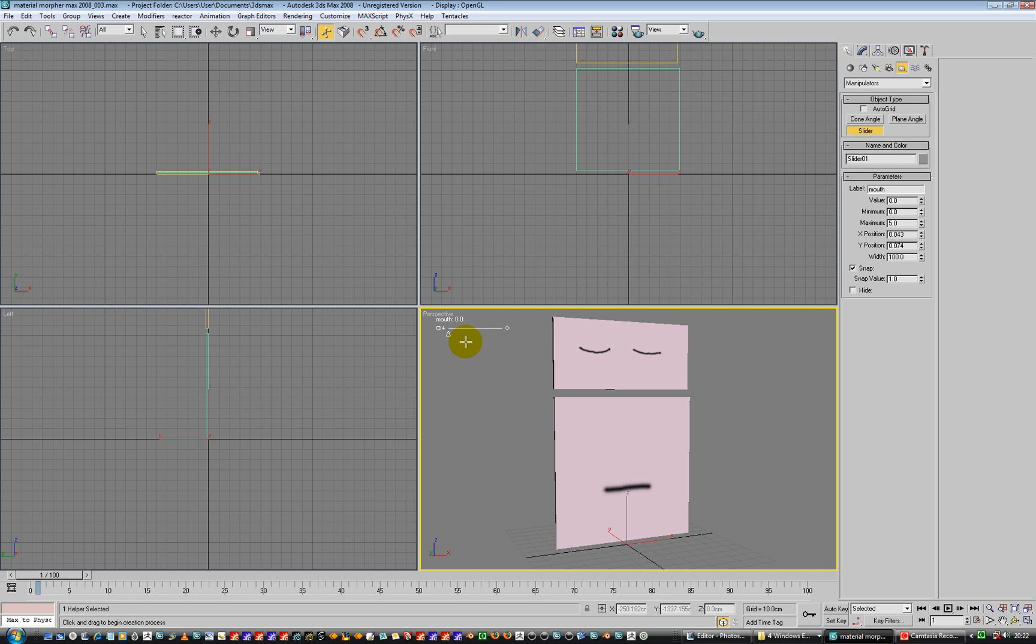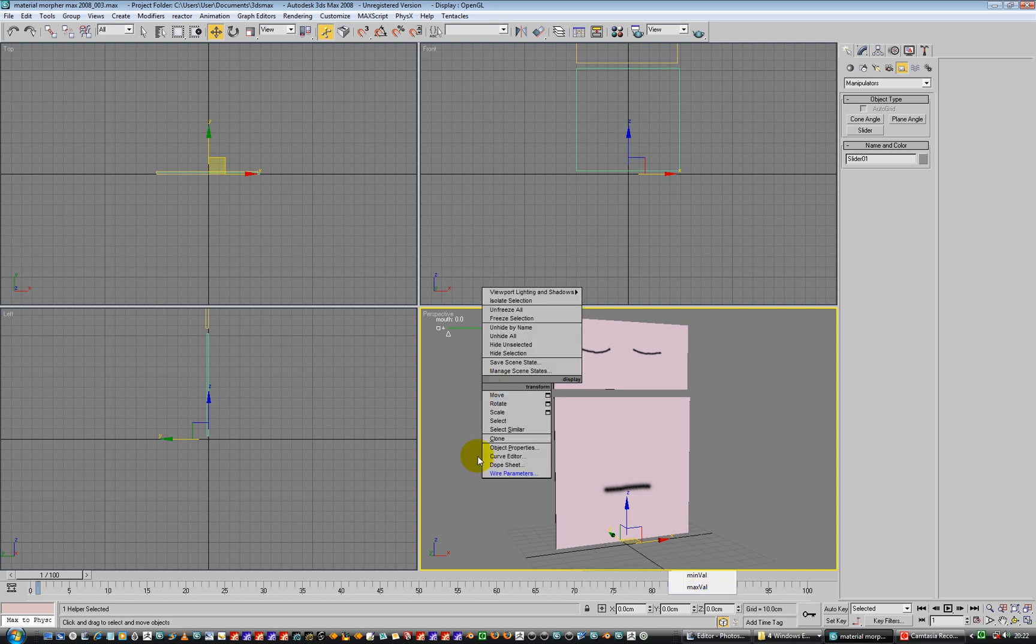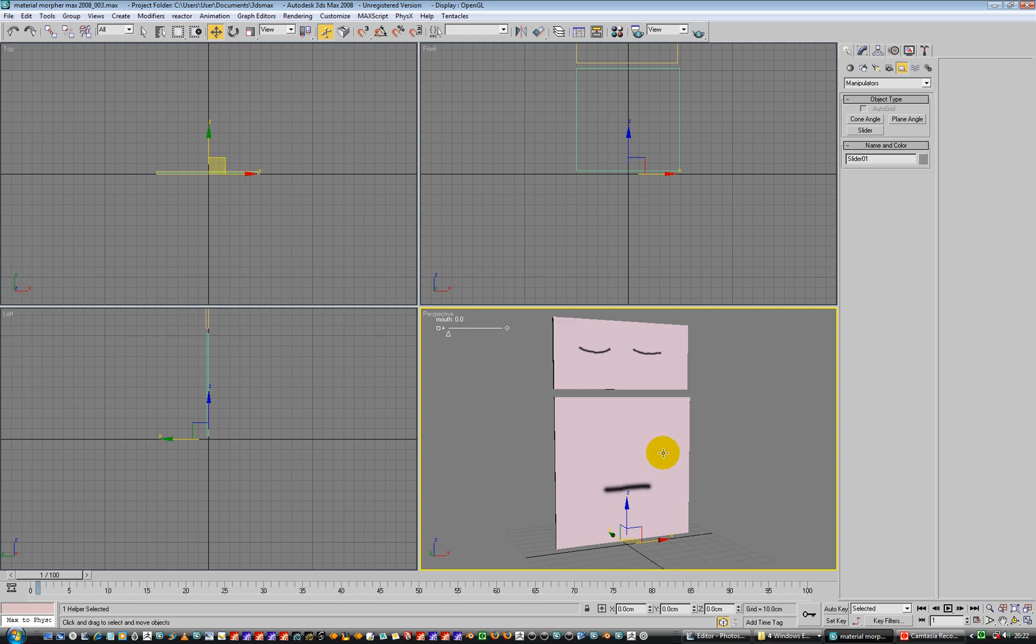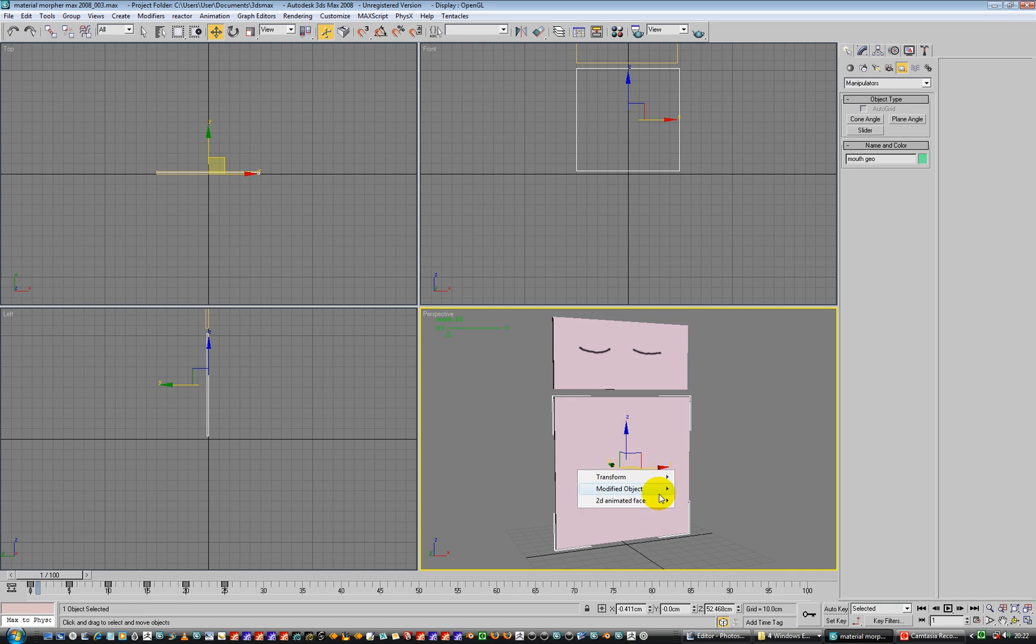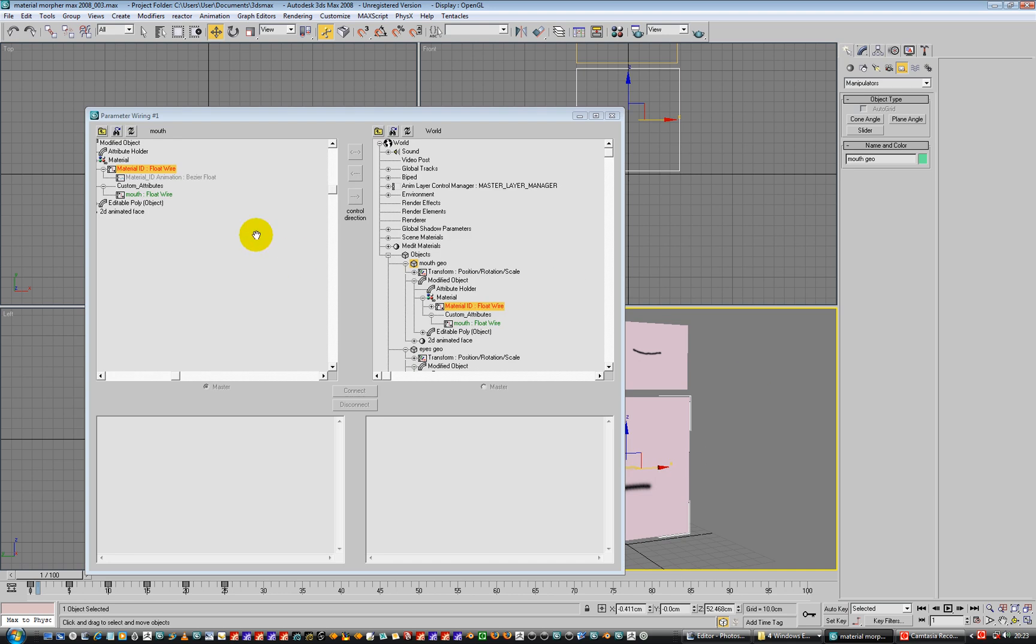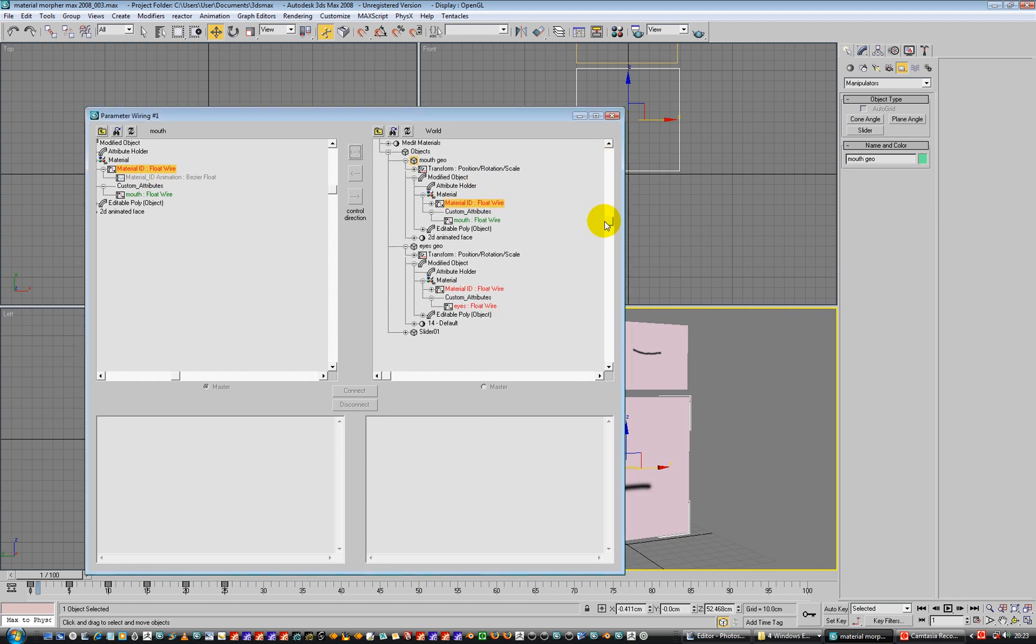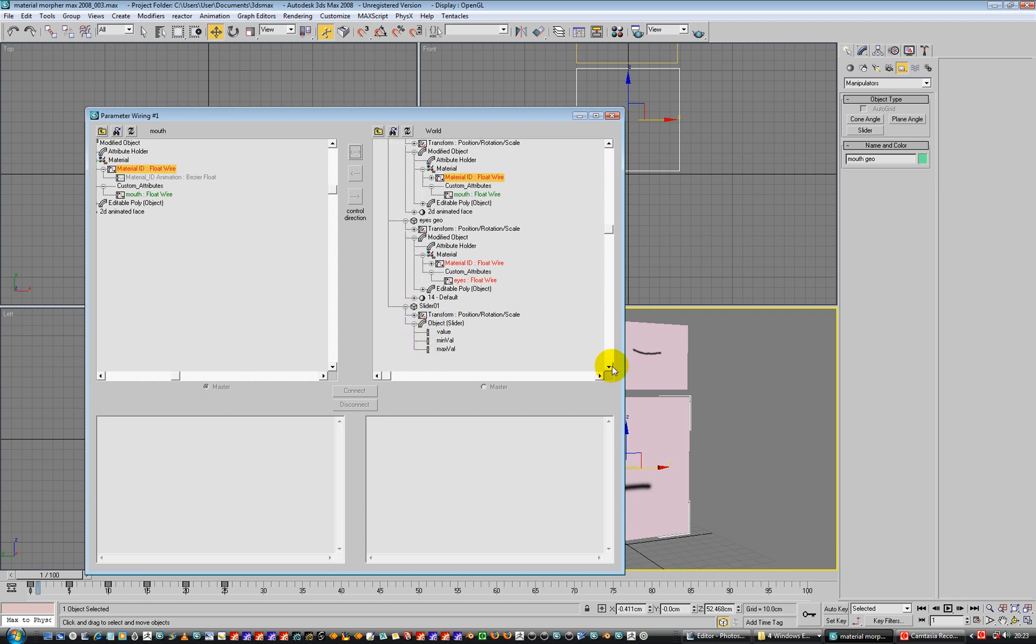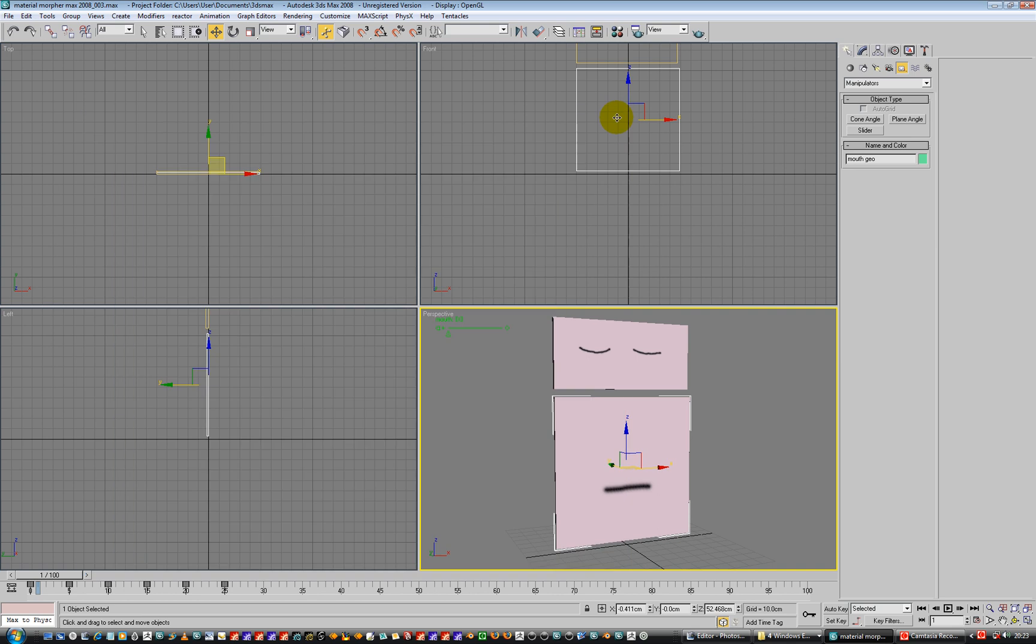And now what we need to do is wire this up. So right-hand click, wire parameters, transform, don't do that, that's the wrong way around. Sorry, it's this. Wire parameters, modified object, material, material ID is going to be 2. So we're cool with that, we're going to connect both ways and connect. And close.